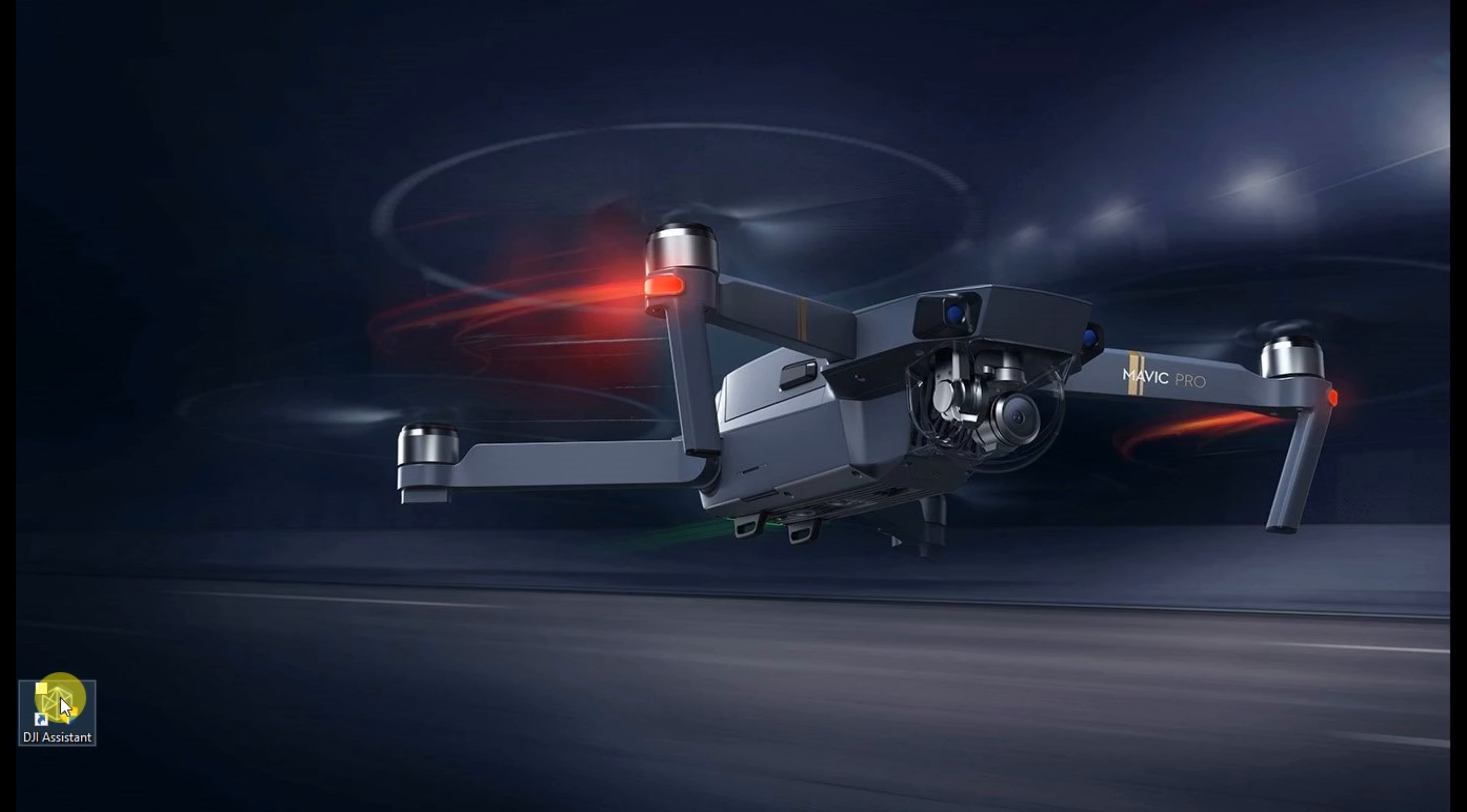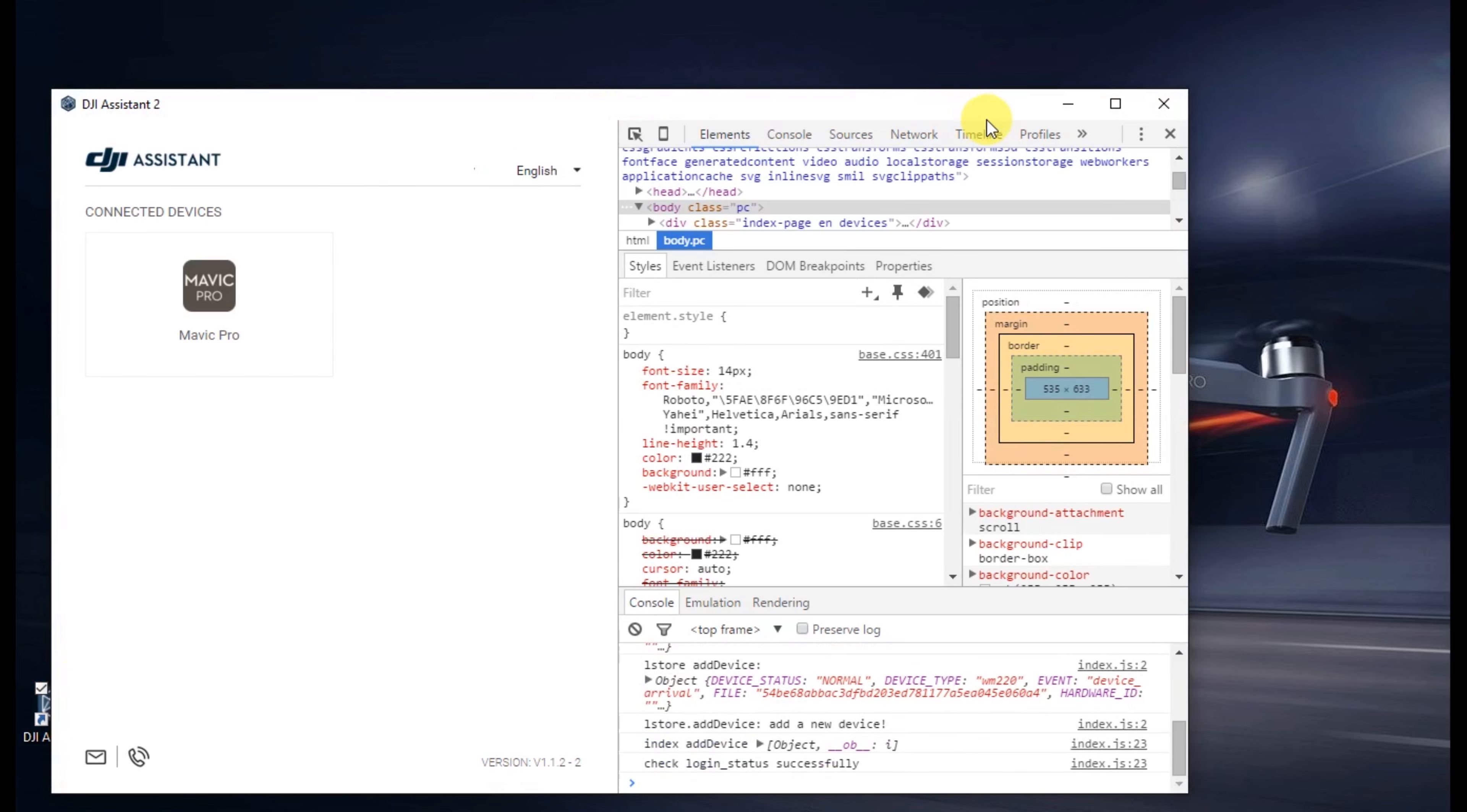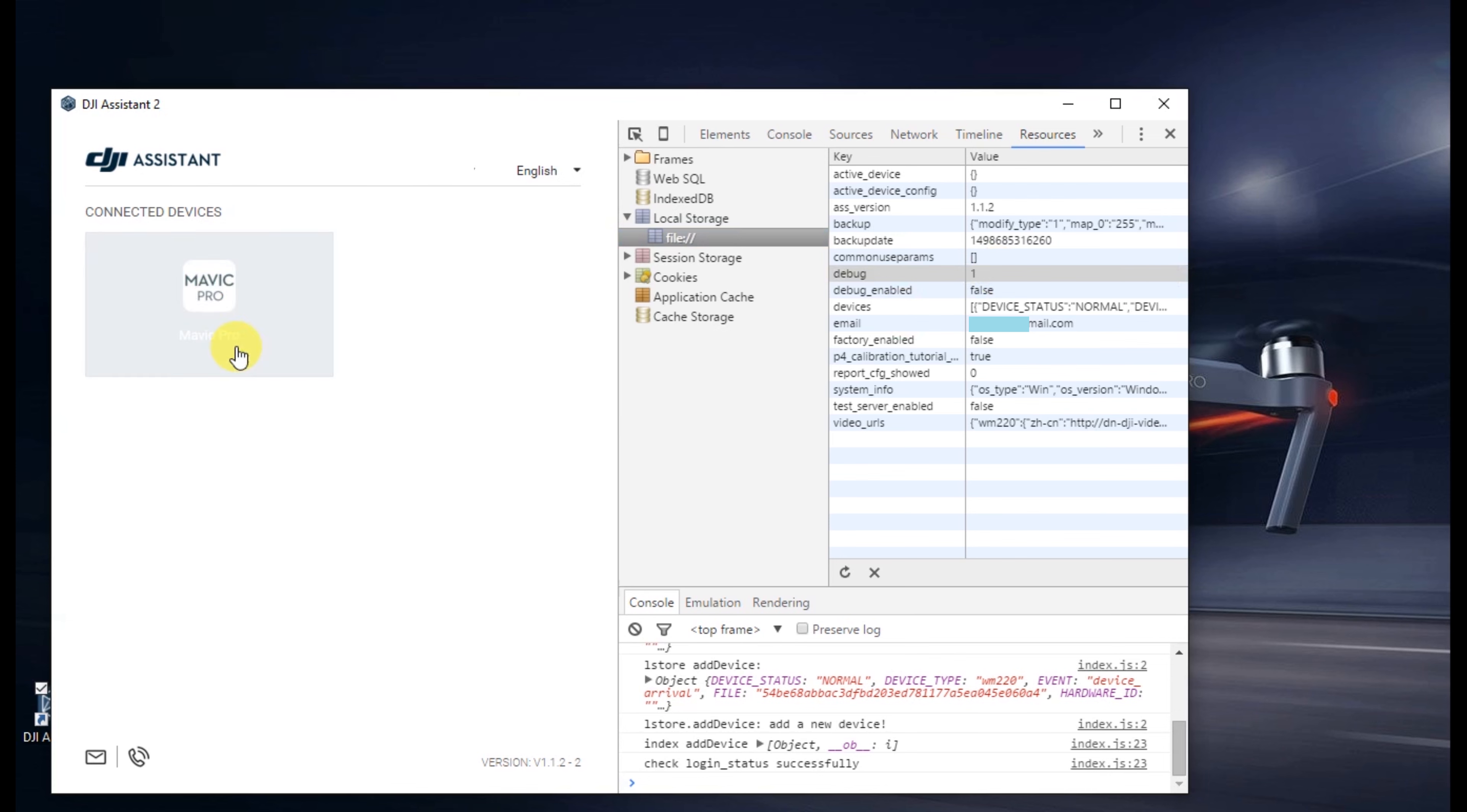Go ahead and open up DJI Assistant. On the top, go ahead and click the resources. You might already have this open. Go ahead and open up the local storage, change the debug value to 1. Hit enter. And on the left, go ahead and click the icon for your connected DJI Mavic Pro.